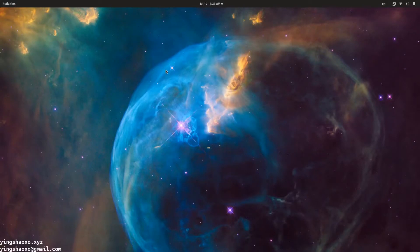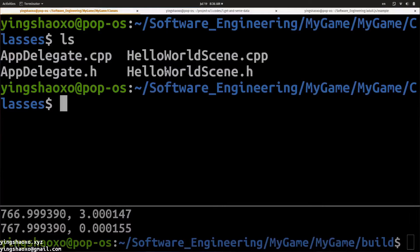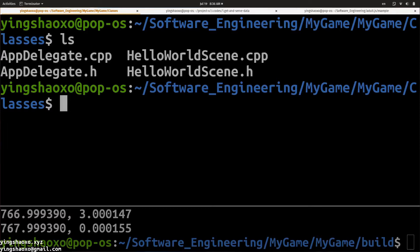Hello guys, welcome back. I'm your friend InSexo. Today in this video I'm going to talk about how I made that game that you just saw. I found that game development is very difficult, especially when you have no experience. You have to go through a lot of problems and you're gonna try your best to find solutions for those questions. But anyway, I made it.